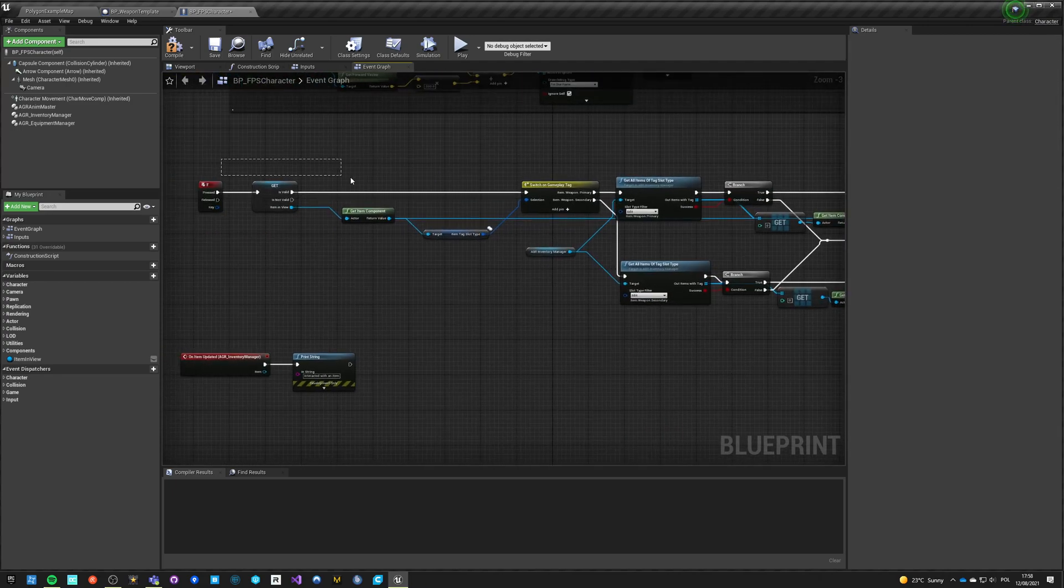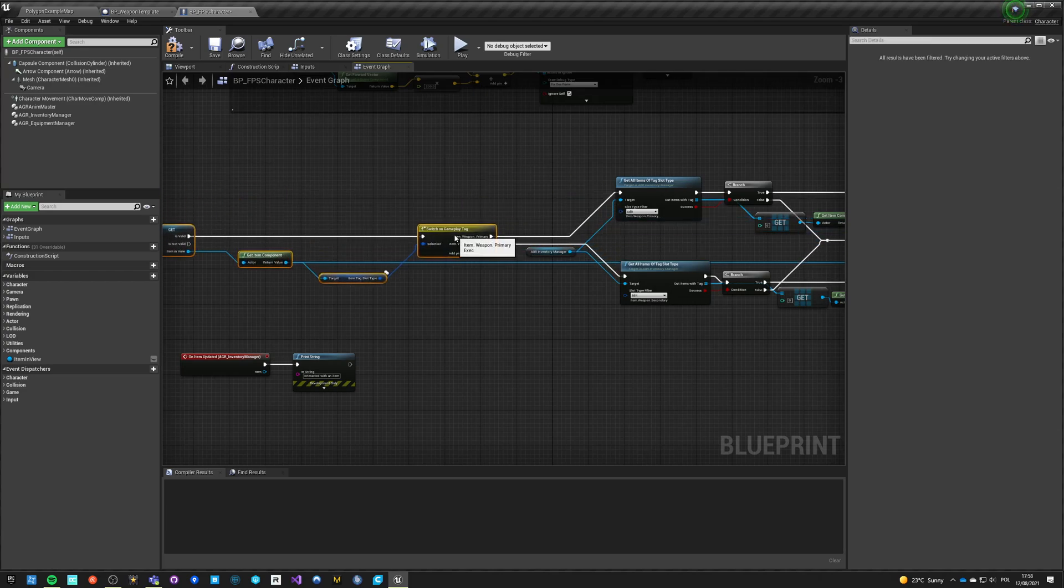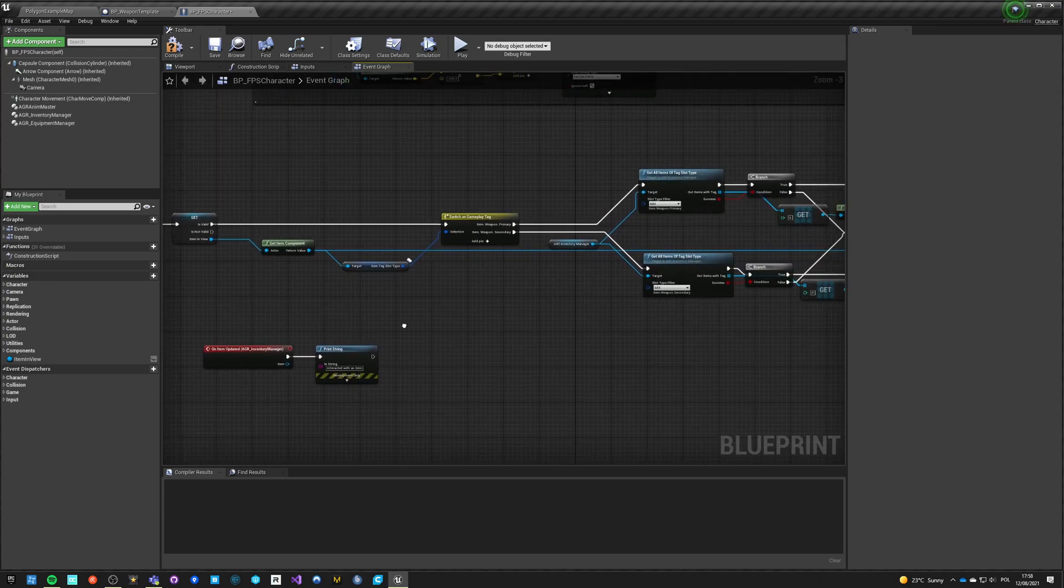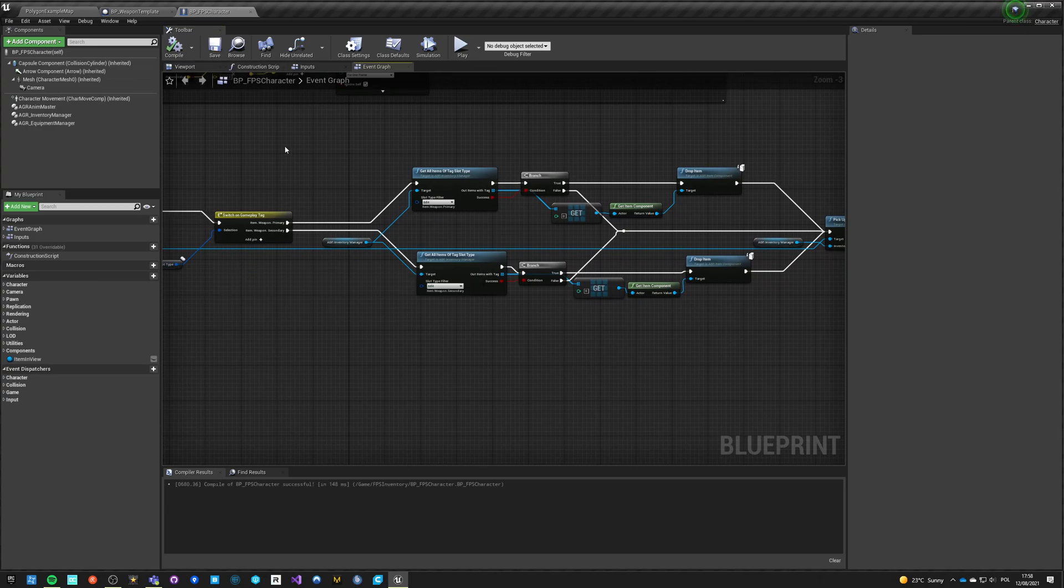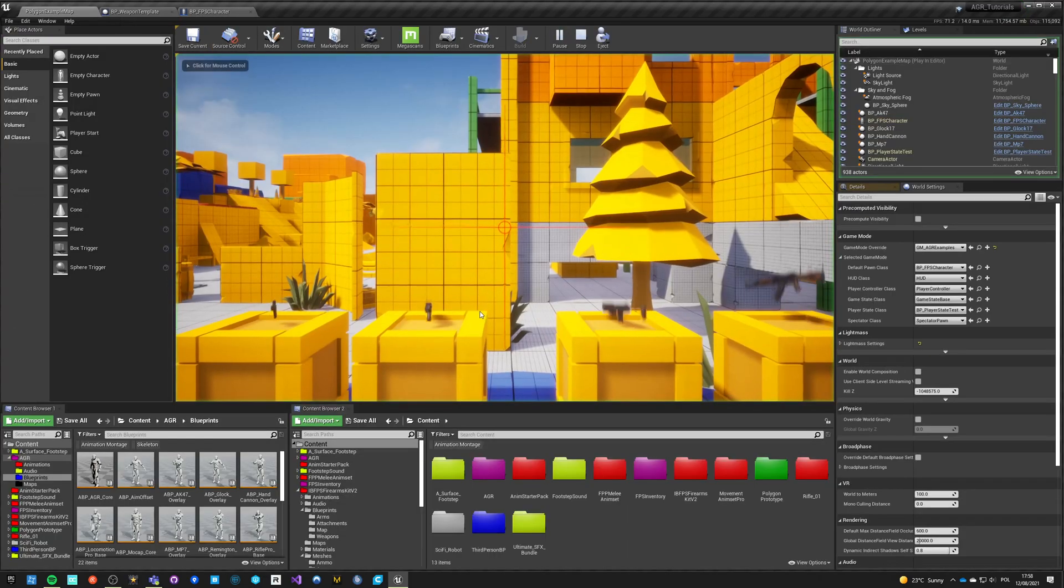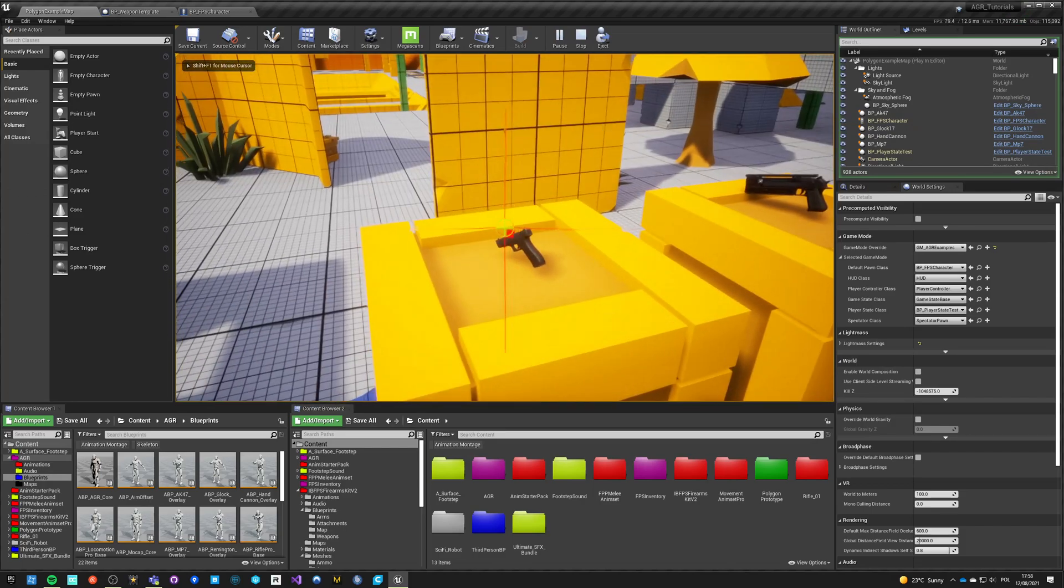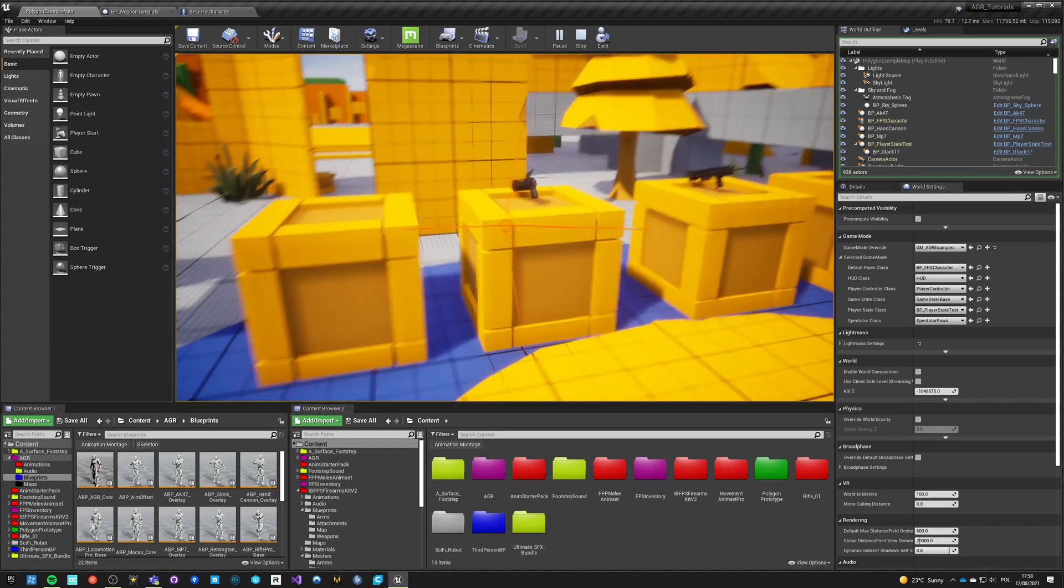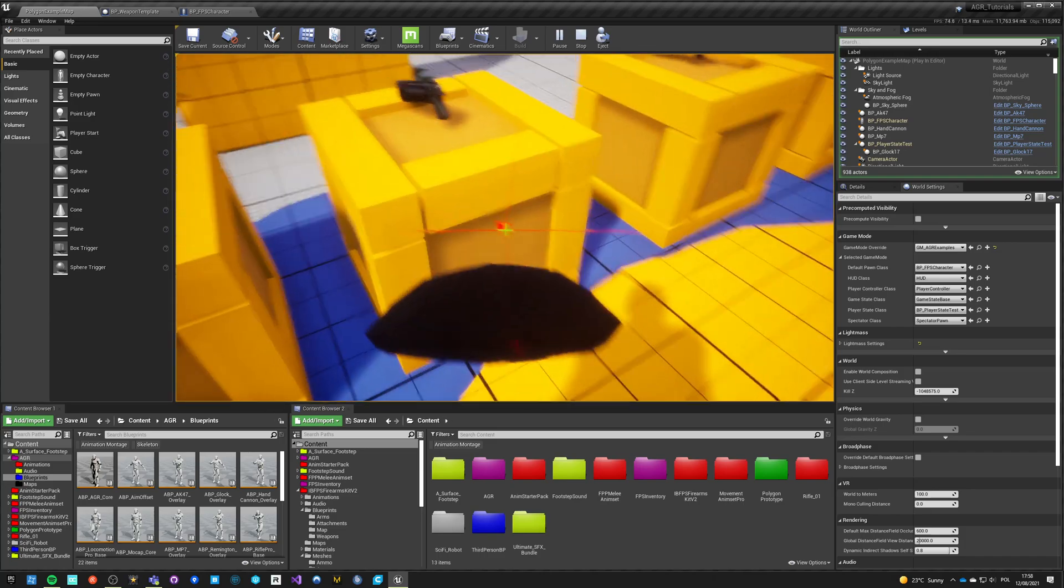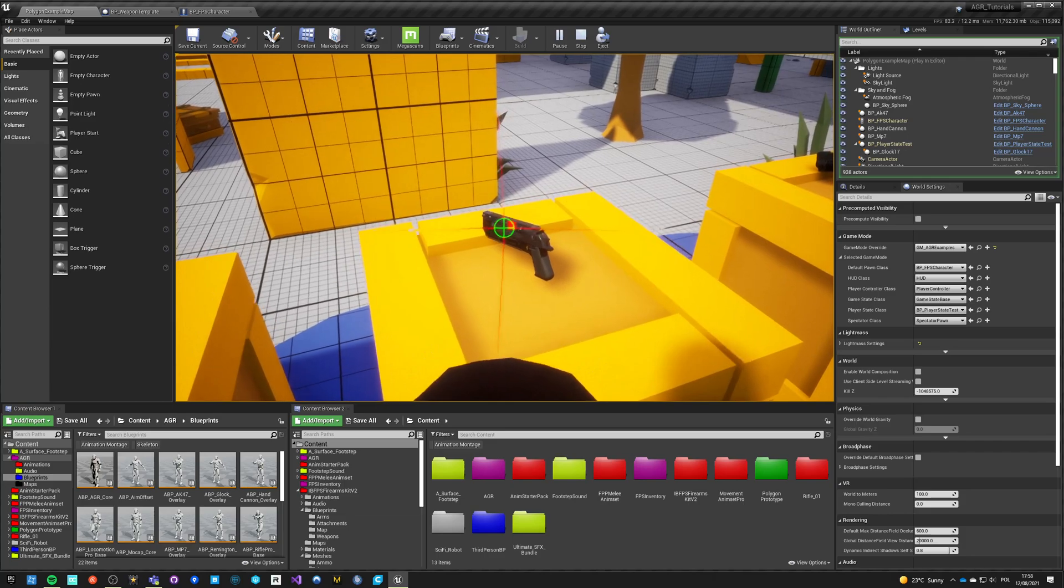And depending on the type, we want to drop previous primary or secondary items. So we should have only one primary, only one secondary in equipment. So if I pick up this Glock, I picked it up. But if I pick up now this pistol, I should drop the previous weapon. So let's see if this happens. Okay, hand cannon picked up. Okay, there's a lot happening.